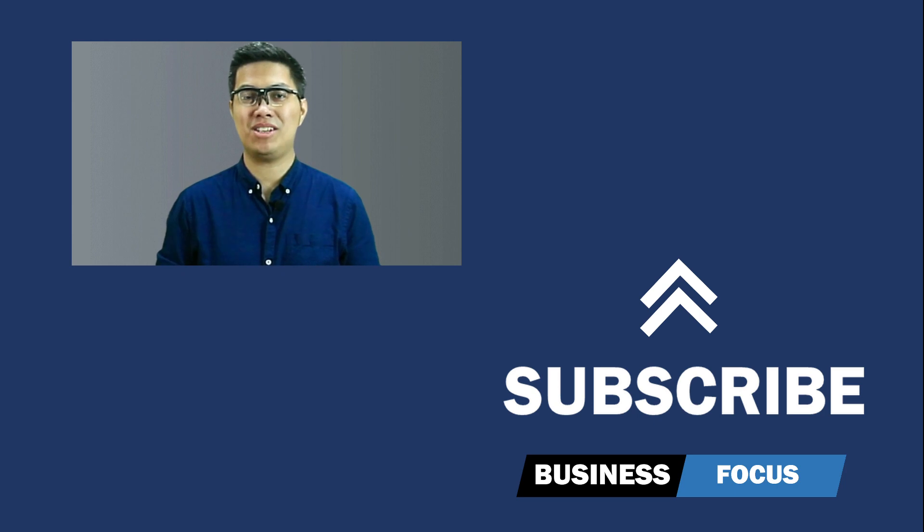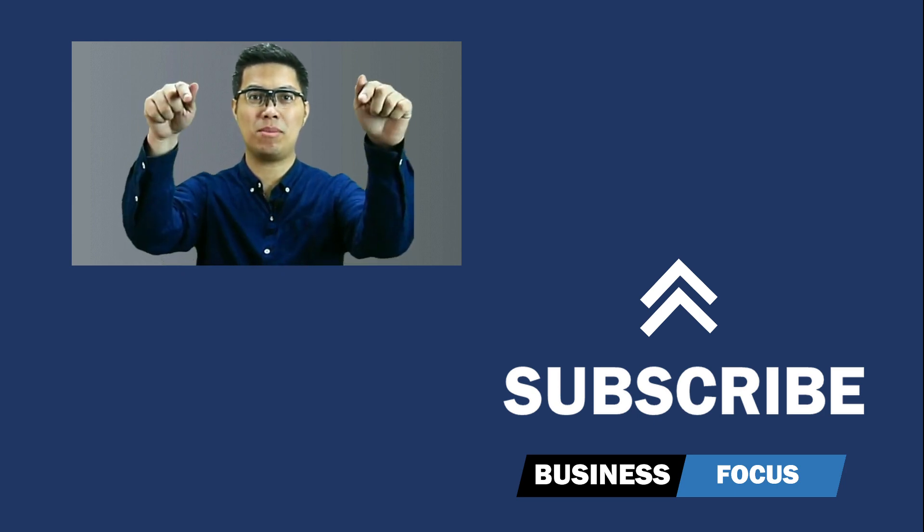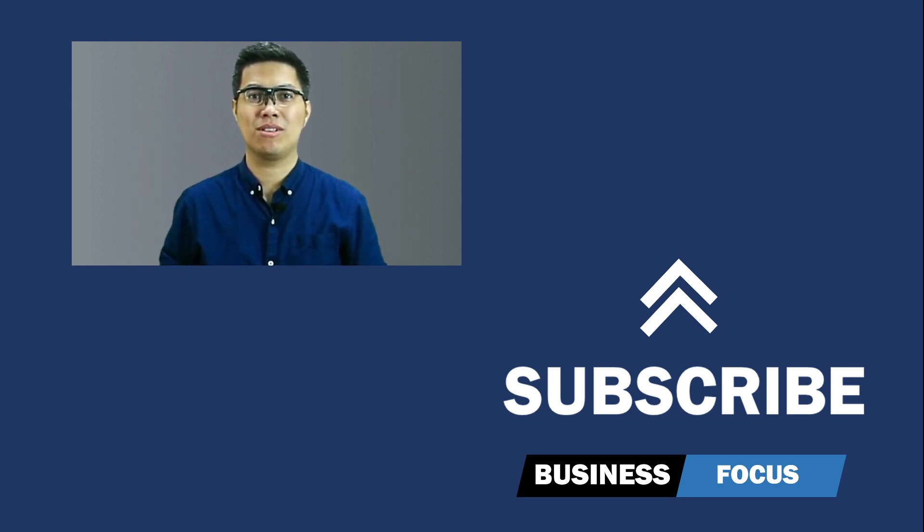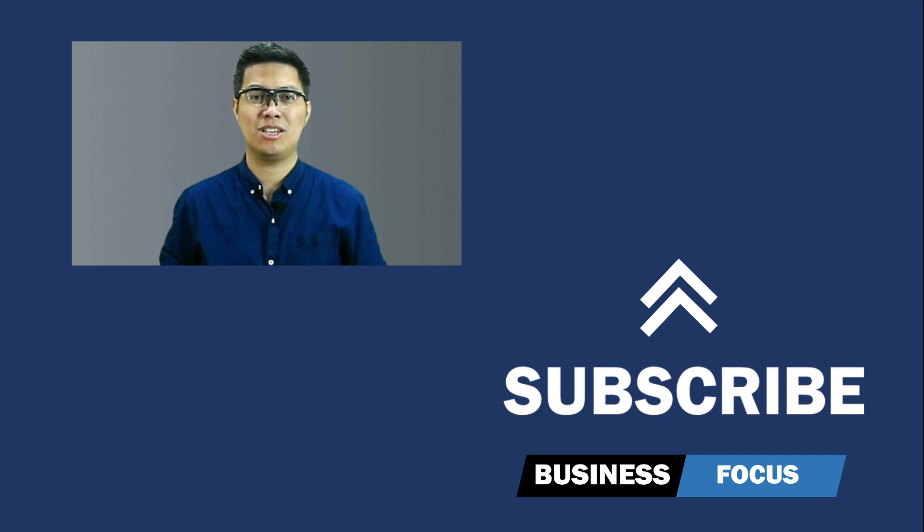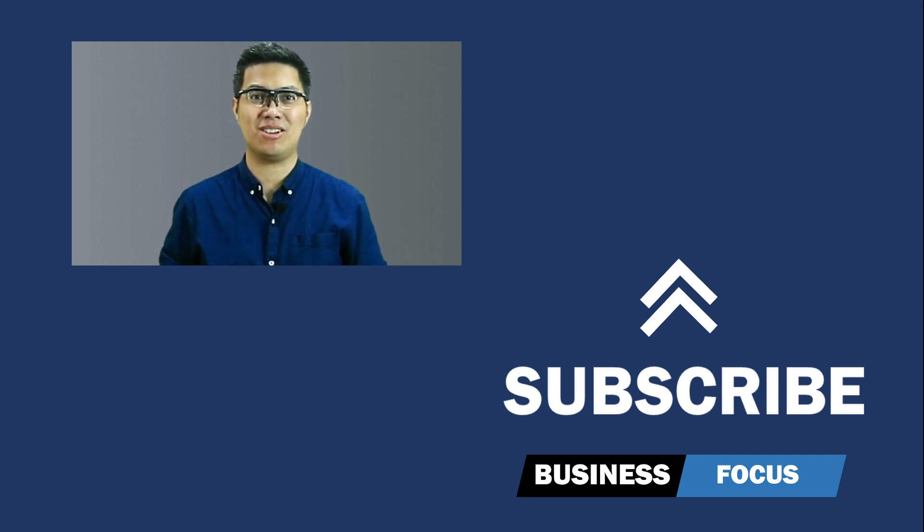We've now reached the end of the video. Don't forget to leave a comment down below and hit the like button. For more guides, tours, and tips, you can check out my other videos. Thanks for watching, I'll see you in the next one.